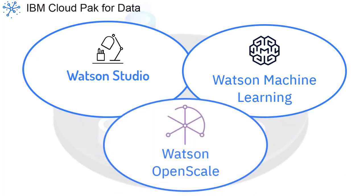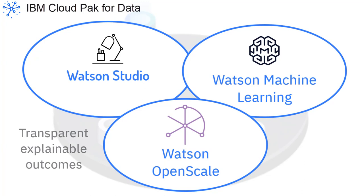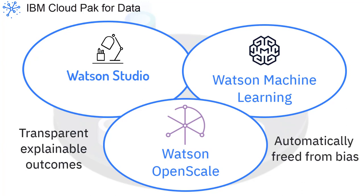Install Watson OpenScale if you want to operate and automate AI at scale, where it resides with transparent, explainable outcomes, automatically freed from bias.